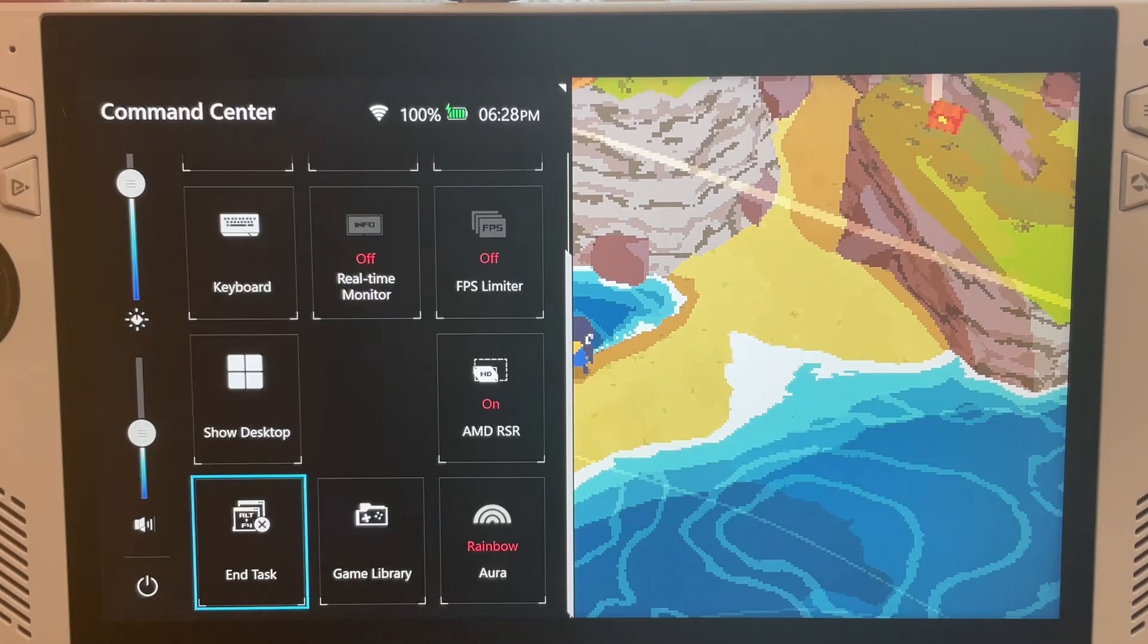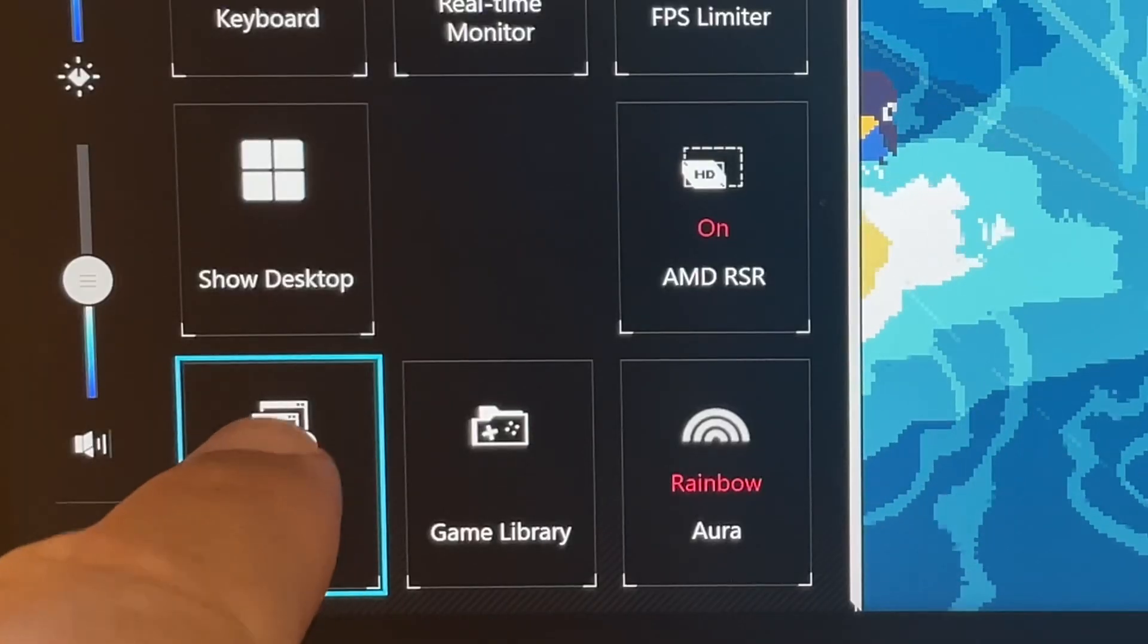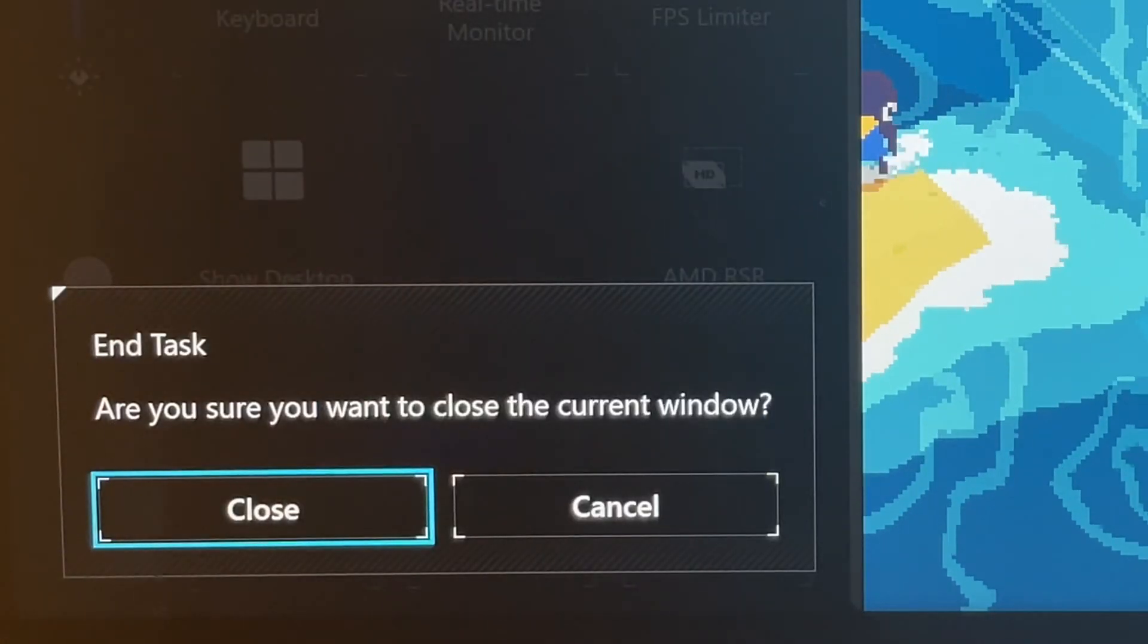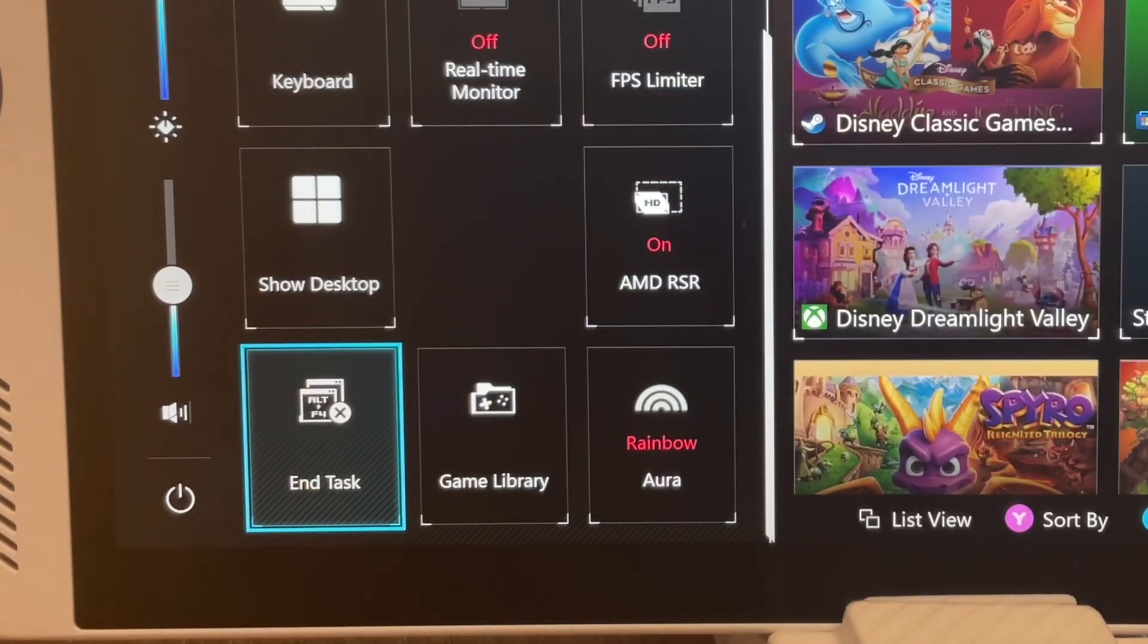And now in the updates, it asks you to make sure that you want to close the current window, which is great.